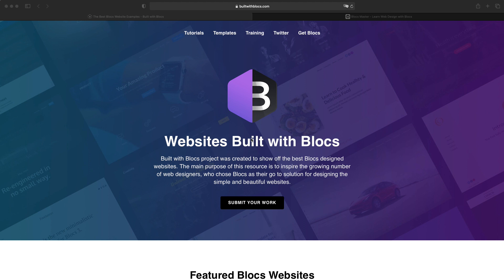Hello and welcome to Blocks Master. It's Elder. And today I'm going to share another video for Blocks users. Today is not a tutorial.